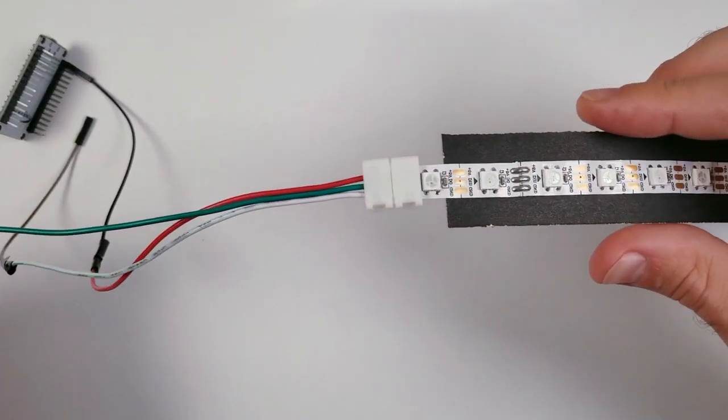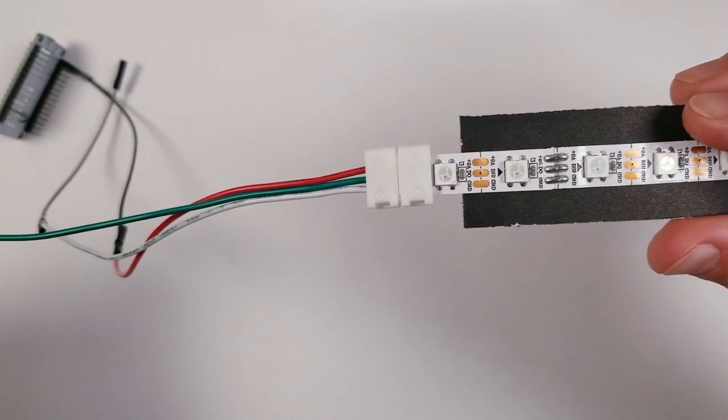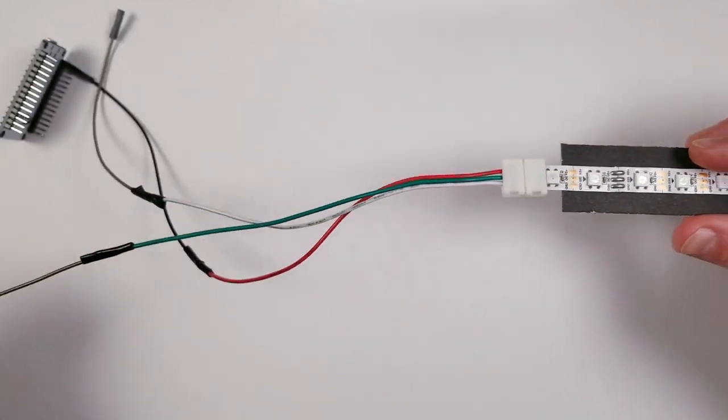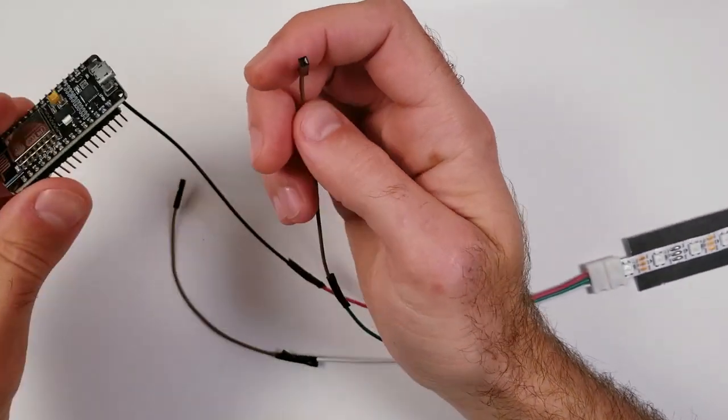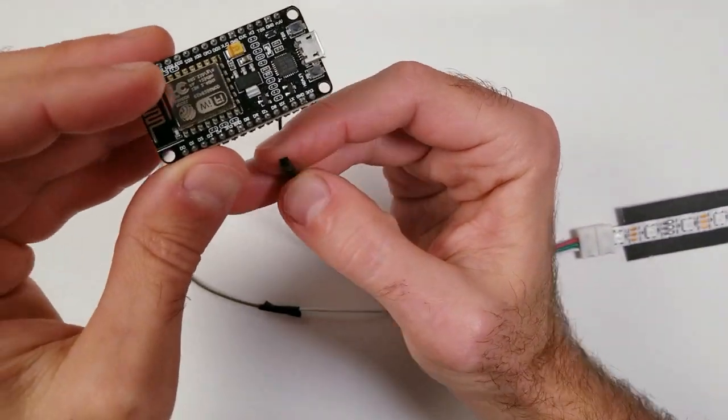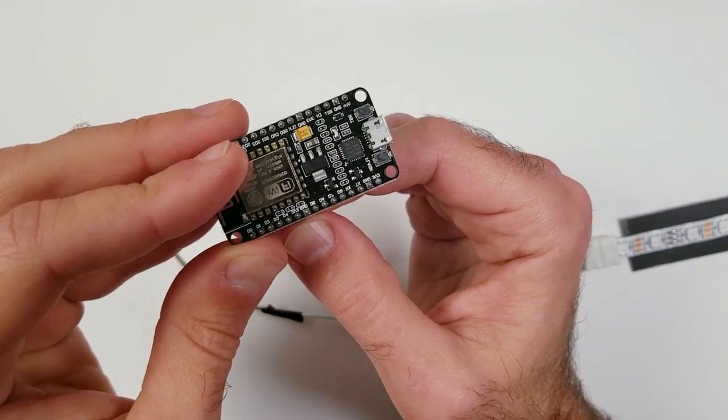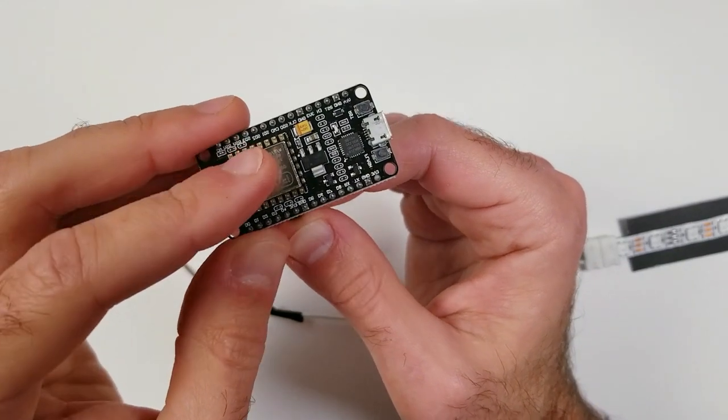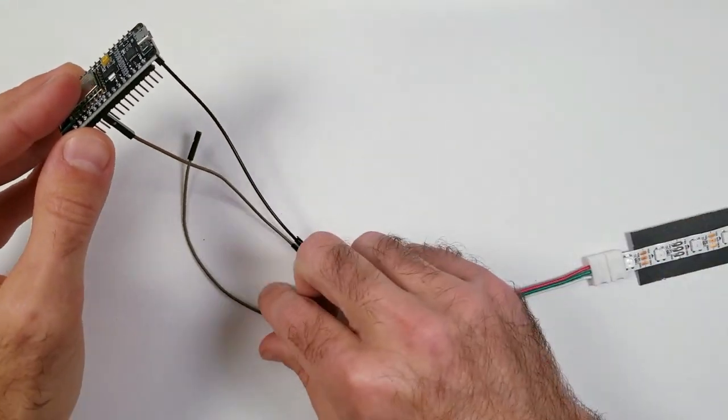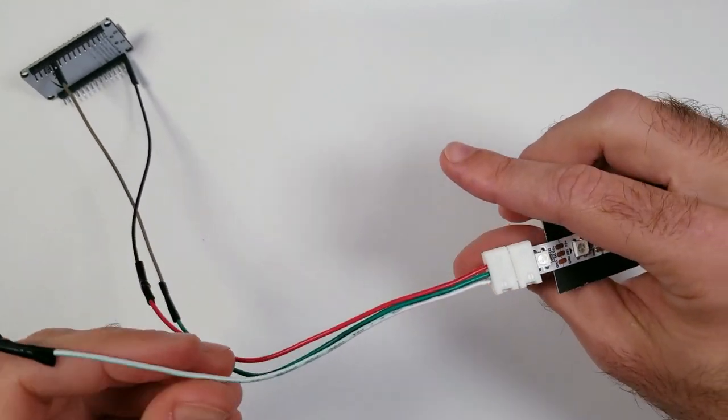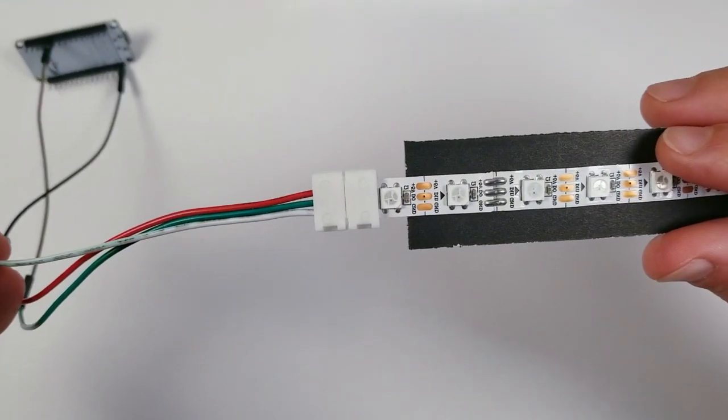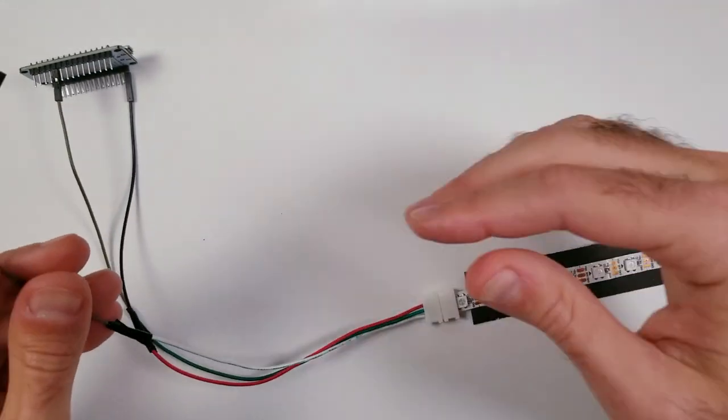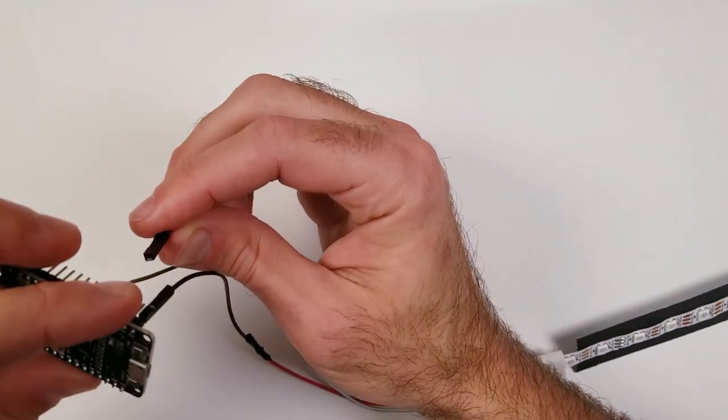Next, you're going to take the green wire, which is our data, and that's going to be plugged into the D4 pin. The last one is going to be our white ground wire, and this is going to be plugged into the GND pin, which is right next to the voltage.